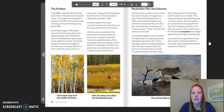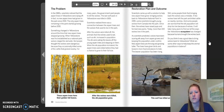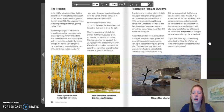Restoration plan and outcome: Scientists came up with a solution to help new aspen trees grow — bringing wolves back to Yellowstone National Park. In 1995, scientists brought young wolves from Canada into the park. Since then, the wolves have raised pups and formed new packs. Today, more than 100 wolves live in the park. As scientists predicted, wolves have been scaring elk away from aspen groves and keeping the population under control. New aspen trees are thriving and growing taller. The trees have given birds and beavers more food and places to hide, and the beaver population has been rising. Still, some people think bringing back the wolves was a mistake, as a few wolves have left the park and killed cattle on nearby ranches, and some are worried the elk population will drop too low. It will take many years to find out all of the ways the Yellowstone ecosystem has changed because humans brought the wolves back.